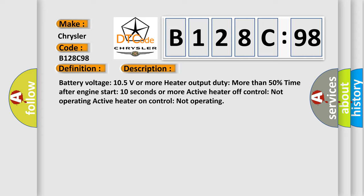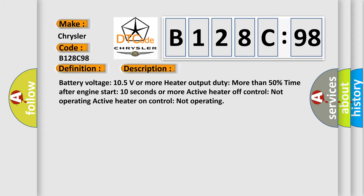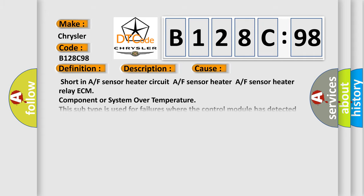This diagnostic error occurs most often in these cases: Shorten A or F sensor heater circuit, A or F sensor heater relay, ECM component or system over temperature. This subtype is used for failures where the control module has detected that the temperature is too high for the correct operation of the component or system.